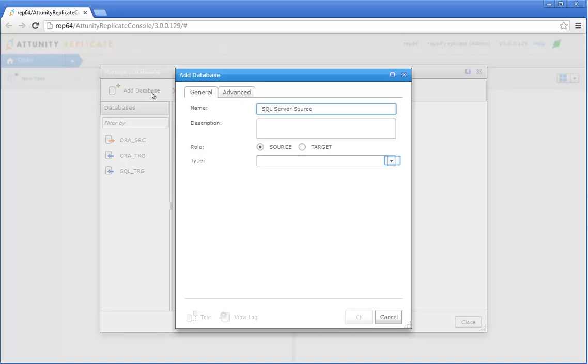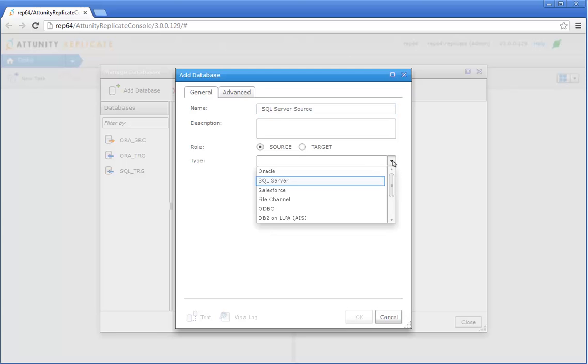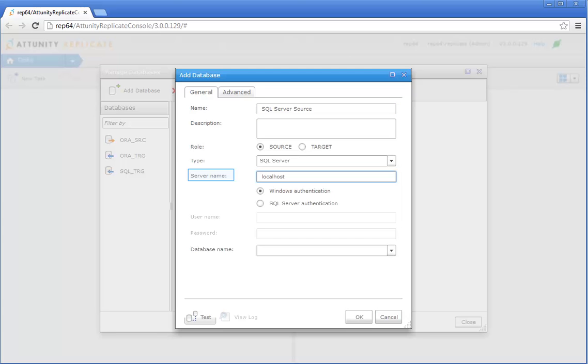Specify a display name for the database, and then choose Source as the database role. Choose SQL Server from the Type drop-down list. In the Server Name field, enter the name or IP address of the SQL Server machine. My SQL Server is installed locally, so I'll just enter localhost.